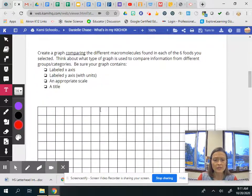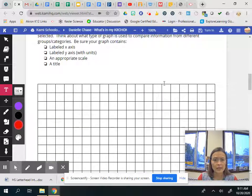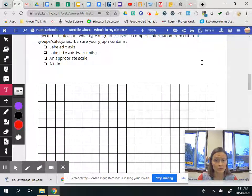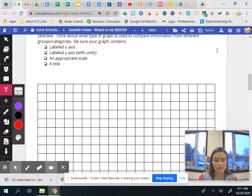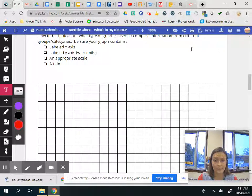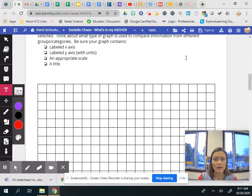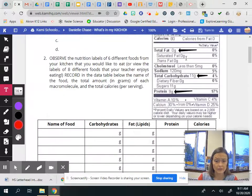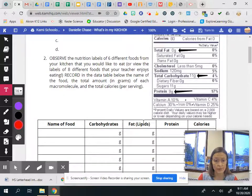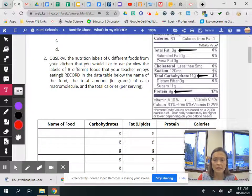I would suggest using a key to maybe you want to create a key right here at the top so that we can tell the difference between the carbohydrates and fats and the proteins.